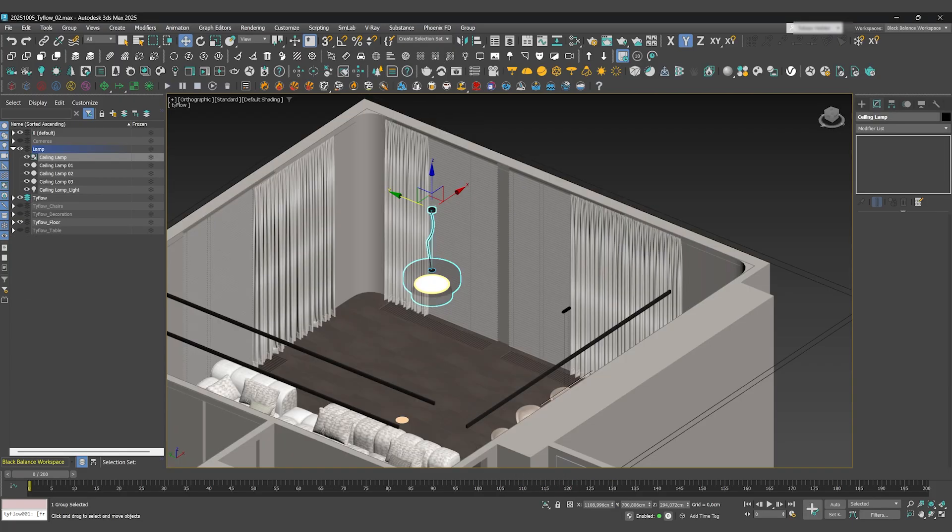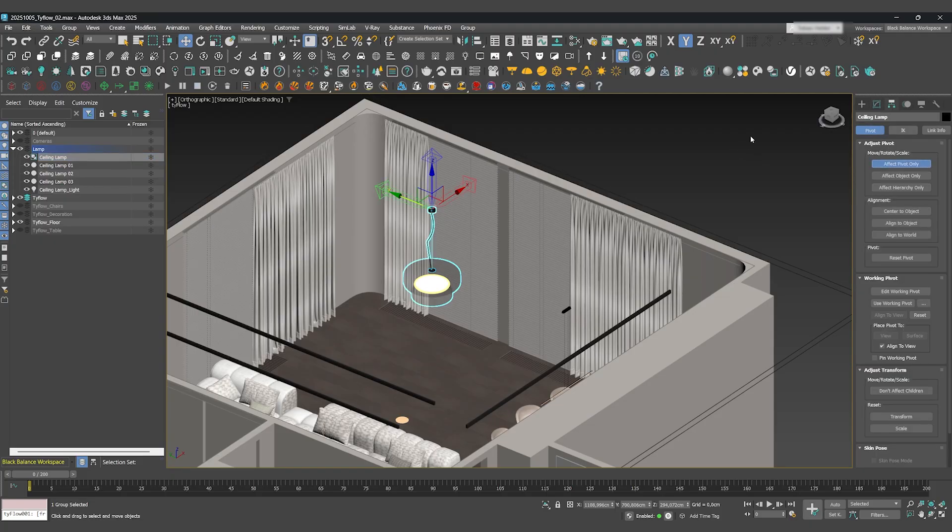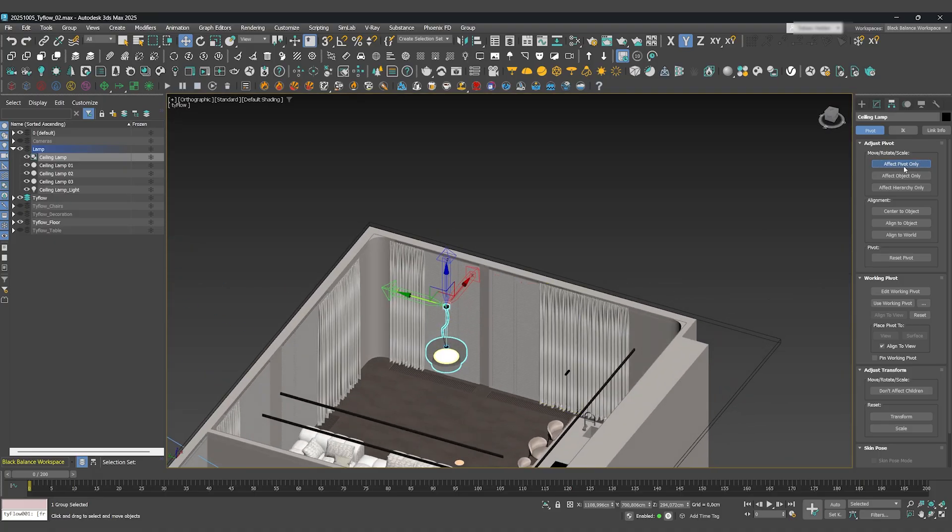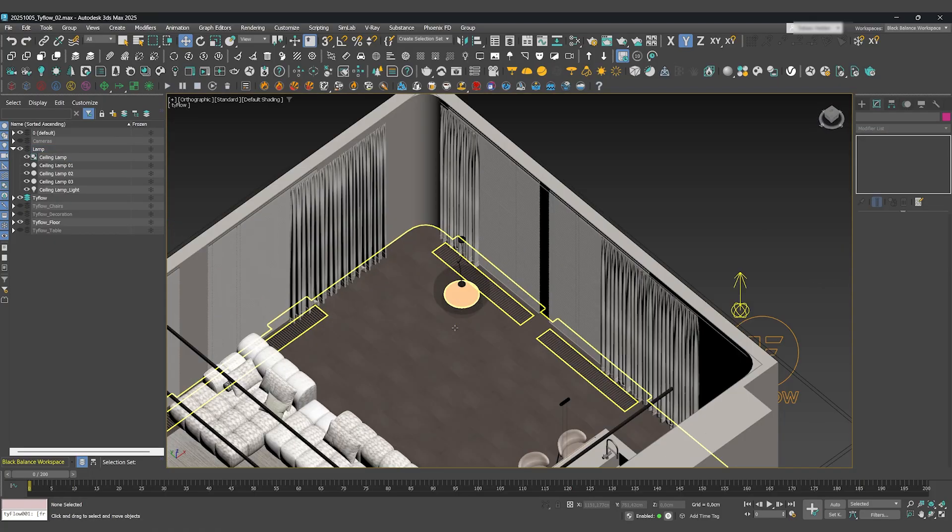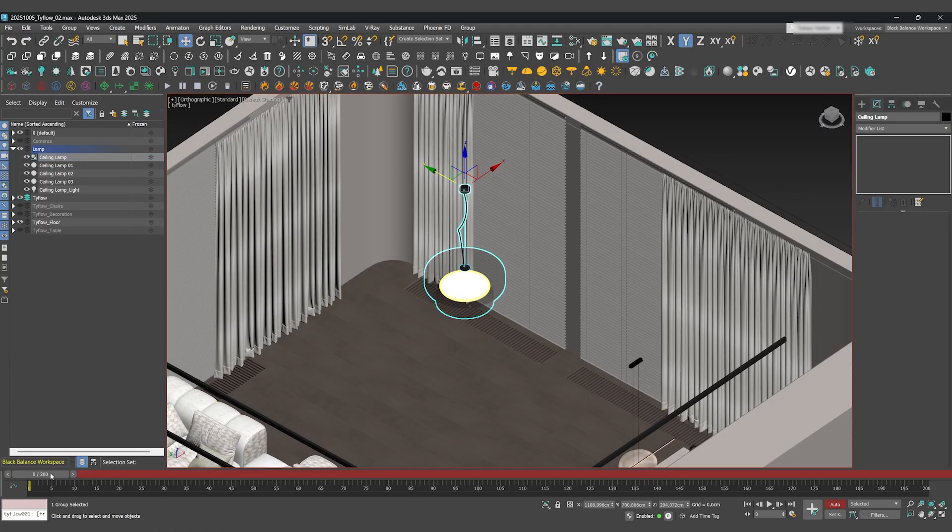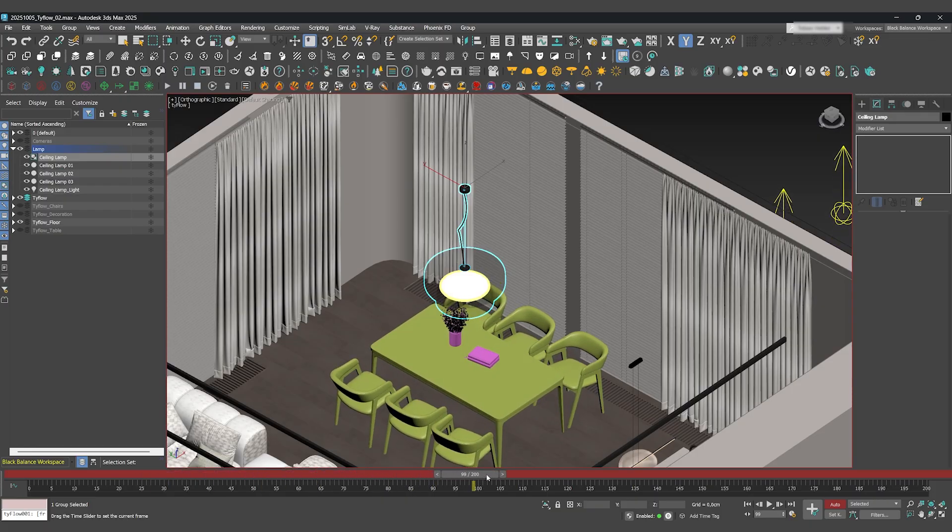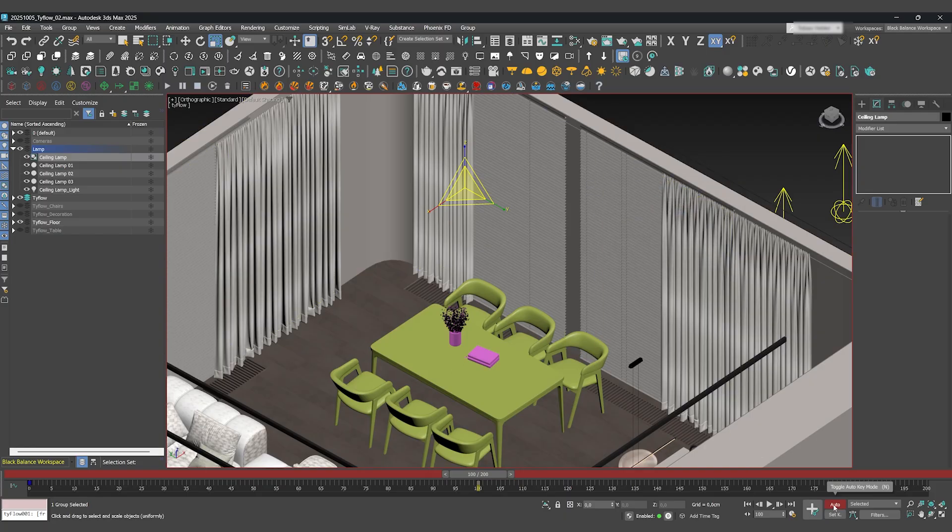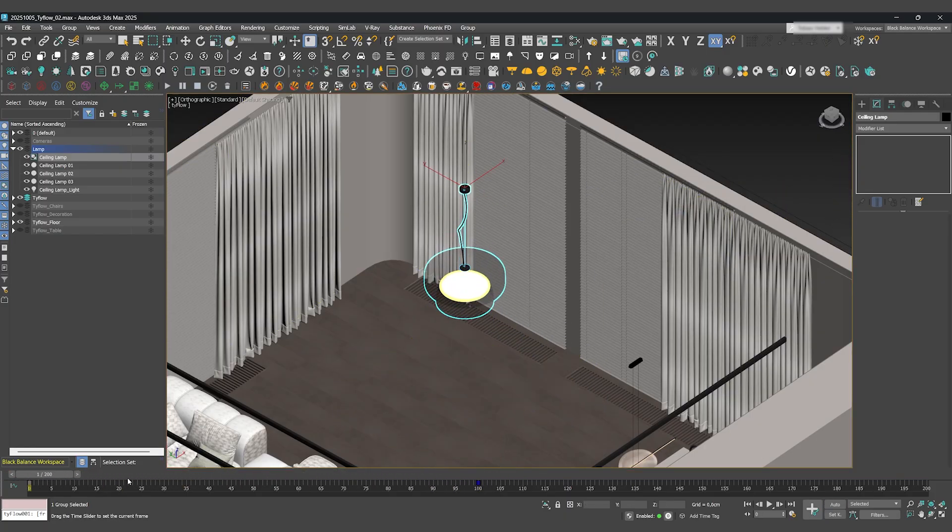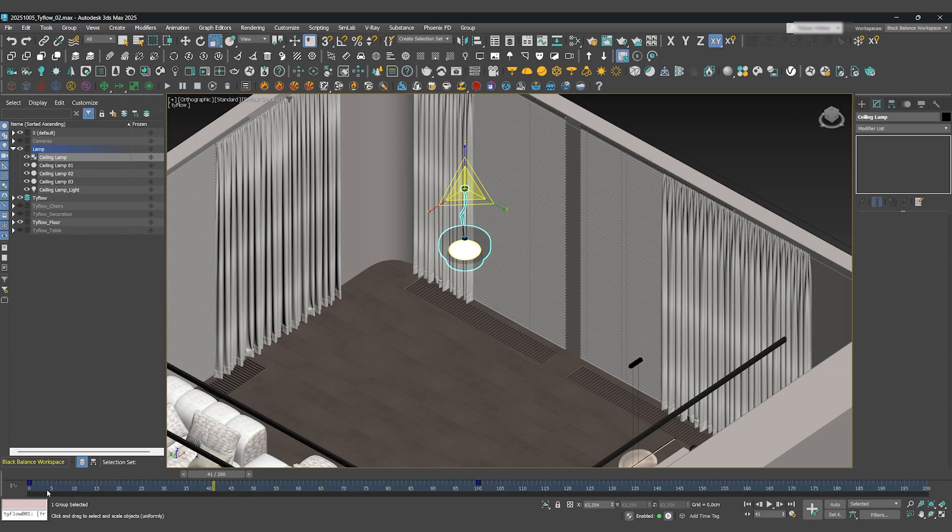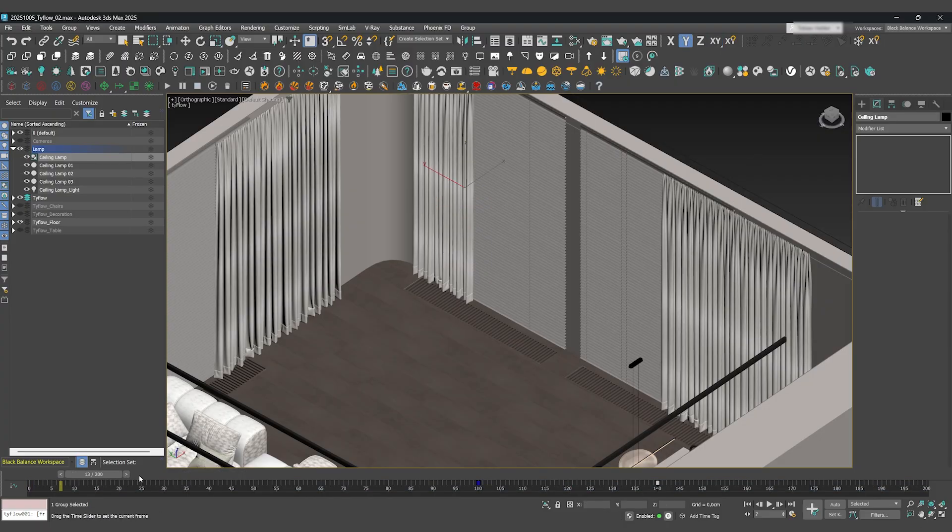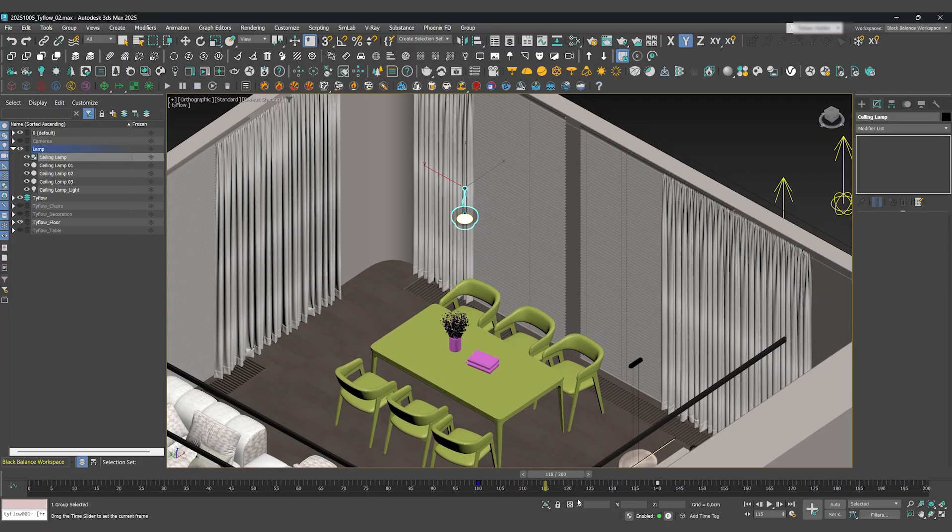For the lamp, we'll use a more traditional approach instead of Tyflow. First, adjust the lamp's pivot point so it's at the very top, where it would hang from the ceiling. Now activate Auto Key. Go to frame 100 and scale the lamp down to zero. 3ds Max automatically creates the animation. Now just drag the first keyframe past the second one. And voila, the lamp now grows into the scene.